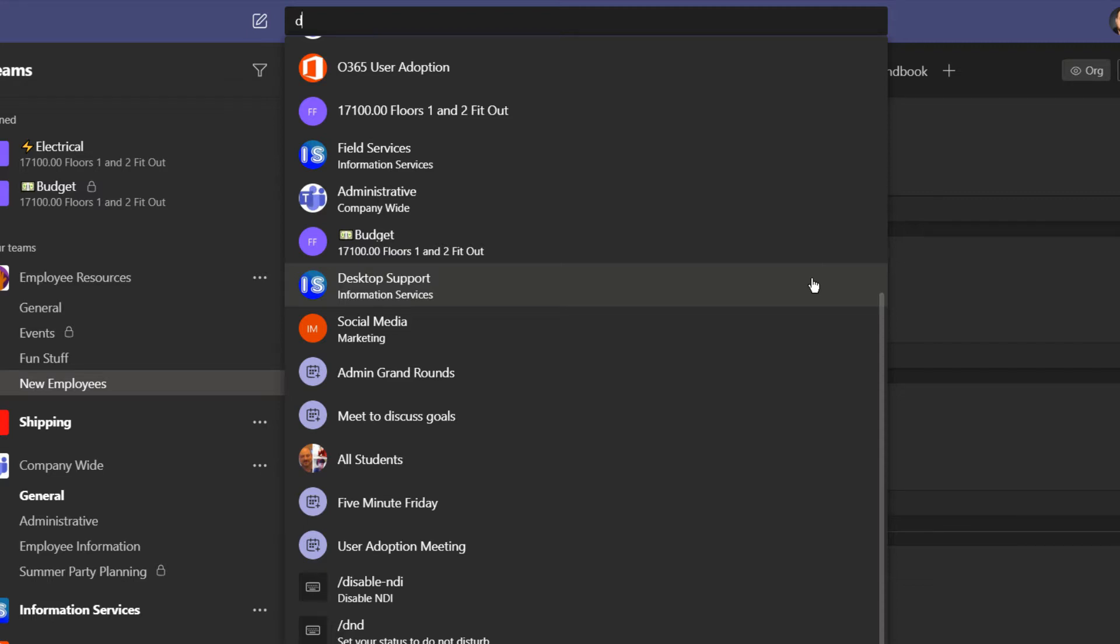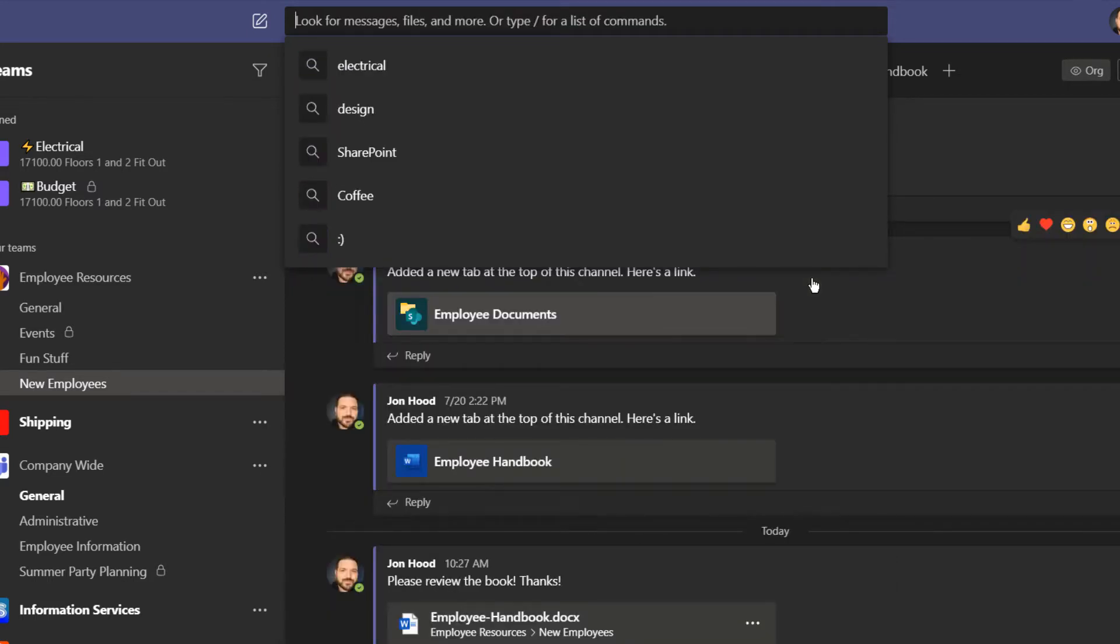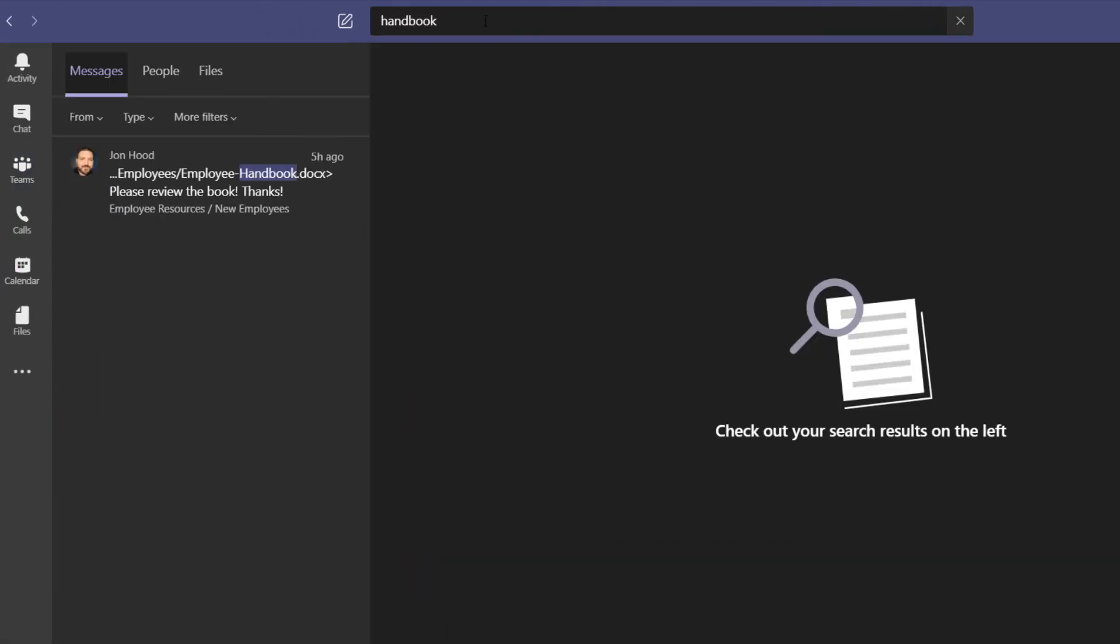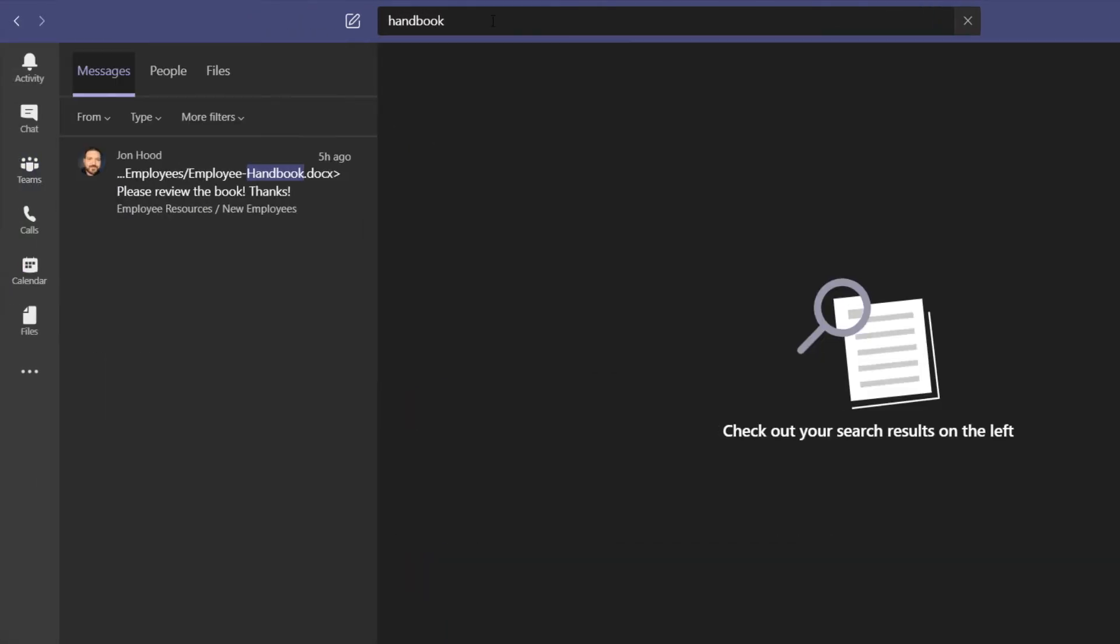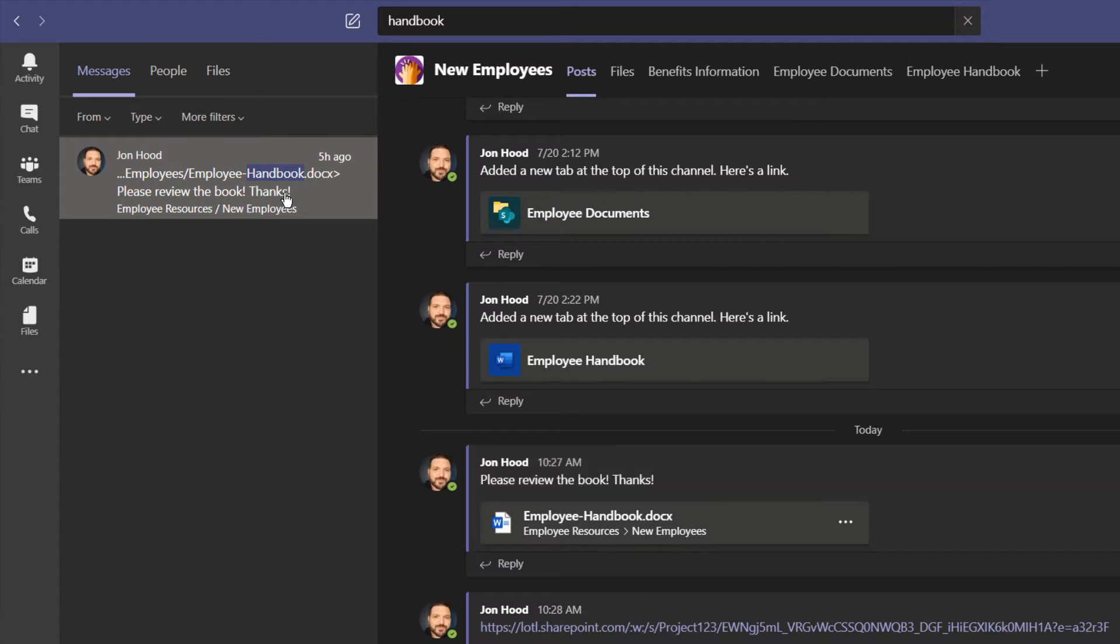This is obviously really cool, but it's a lot of information. Let's say I want to search for the employee handbook. I could go to the employee resources team, then new employees, click on the files tab, and find that document there, but it's way easier to just type in handbook for example. I can see the file right here. That was super fast and way easier.